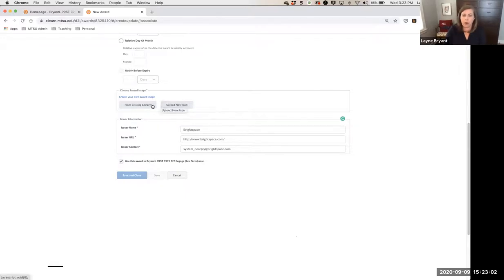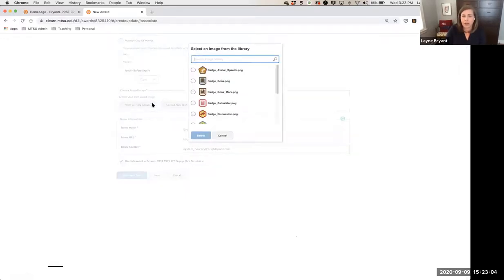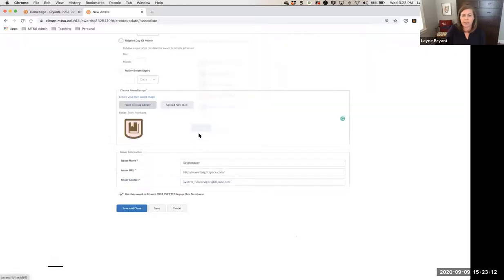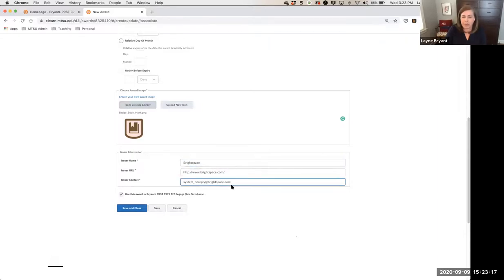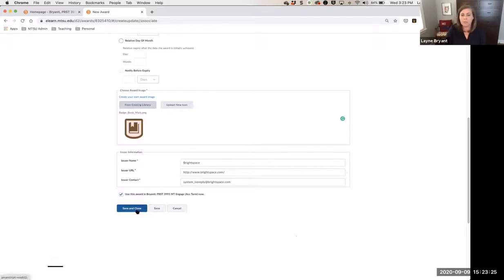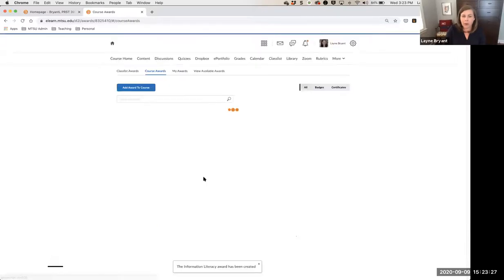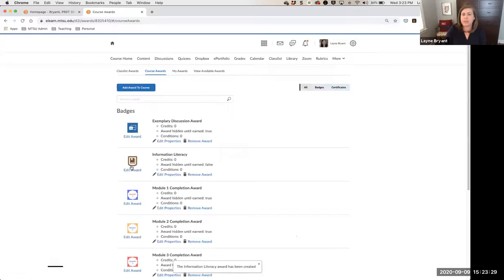Then you can choose your award image — you can upload your own icon, or choose from the D2L icon library which has many different options. For example, the third option has a book icon, which is appropriate for an information literacy award. The issuer information will show Brightspace, which is still okay. Then you select to use this award in the current course and click Save and Close — and you'll now see this badge available in your course.